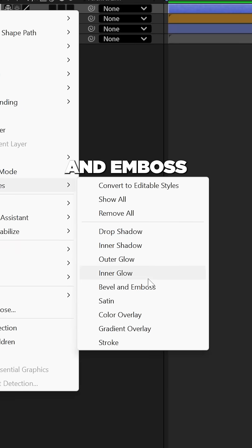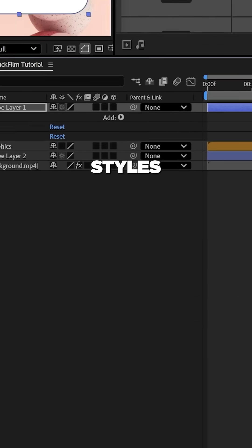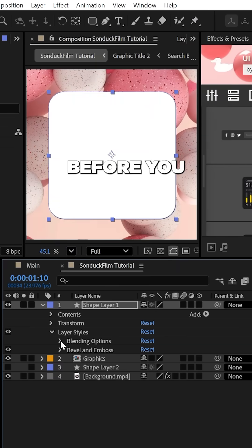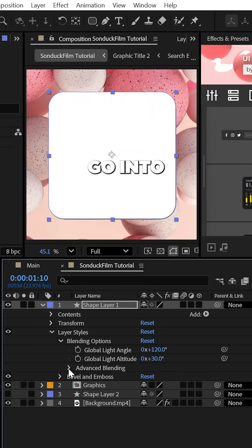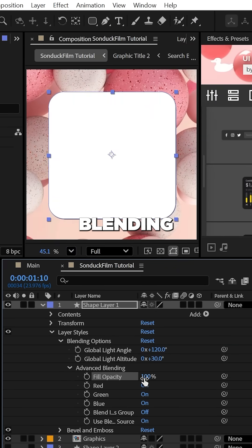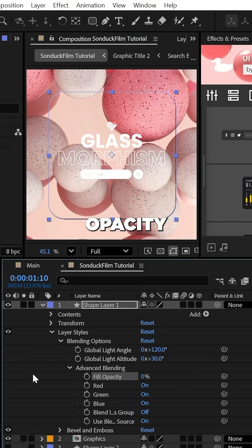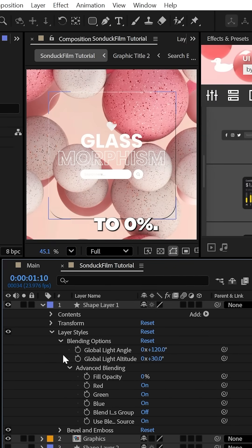Then add bevel and emboss from layer styles. Before you do anything, go into the advanced blending and set the fill opacity to zero percent.